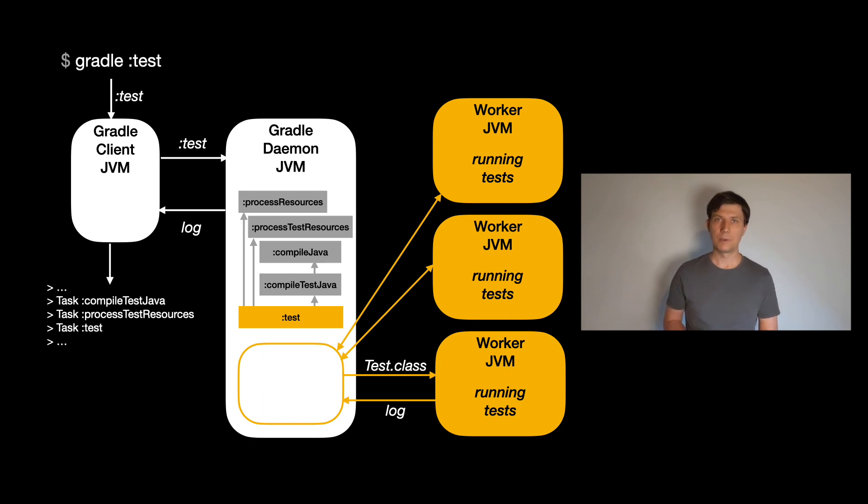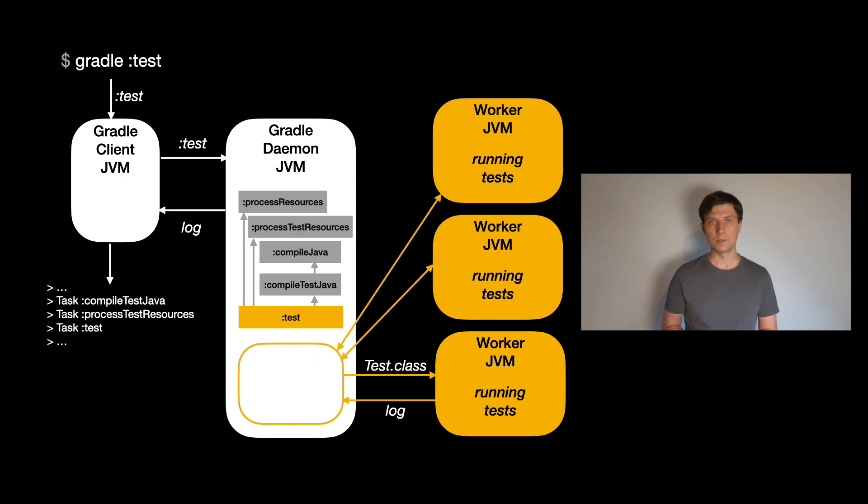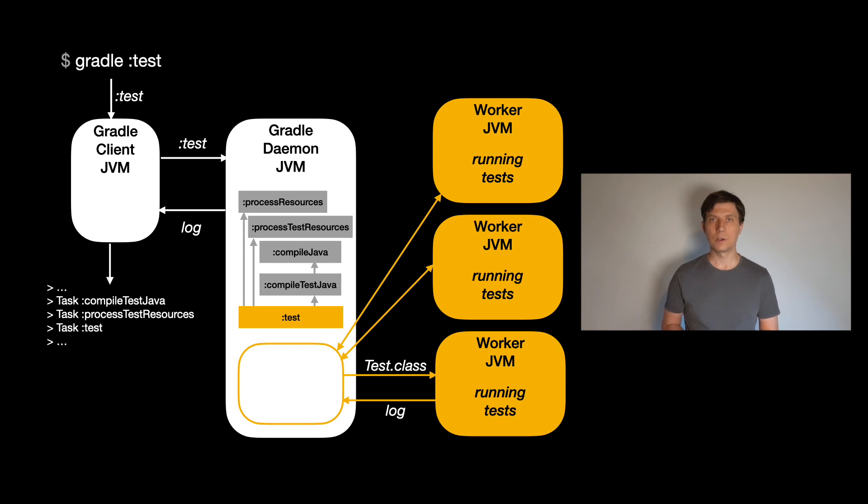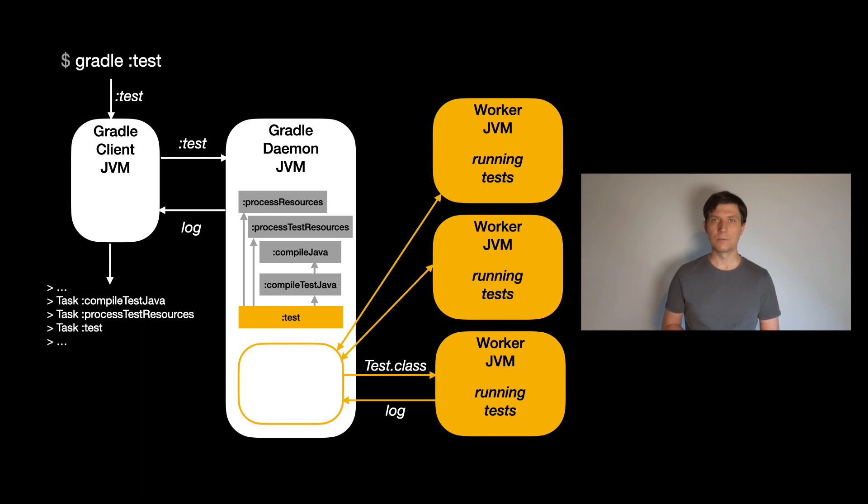This setup also explains why the test task needs to know about the different test frameworks and engines. While the tests run independent of Gradle code on the test workers, on the daemon side, Gradle needs to identify which tests are there to be executed to send them to the worker processes. And this works differently for each test framework, because they use different annotations or different means to identify tests and test classes.